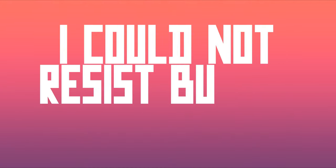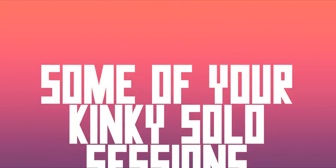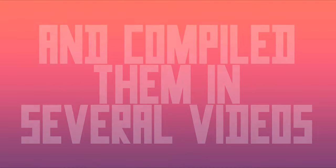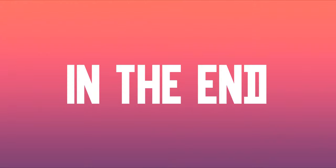To be honest, I could not resist but to record some of your kinky solo sessions and compile them in several videos which demonstrate you masturbating and coming in the end.